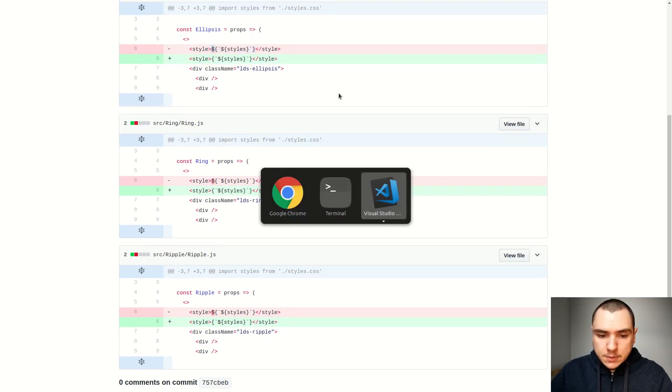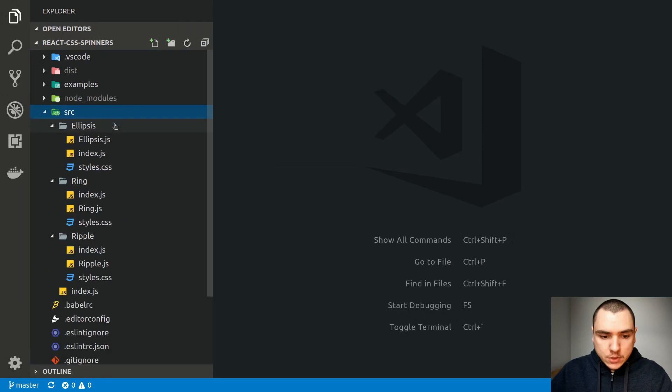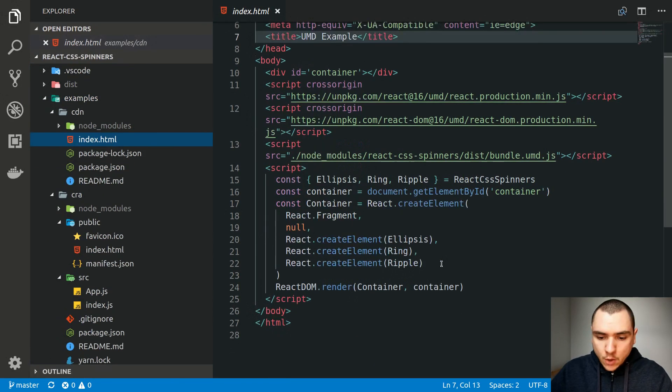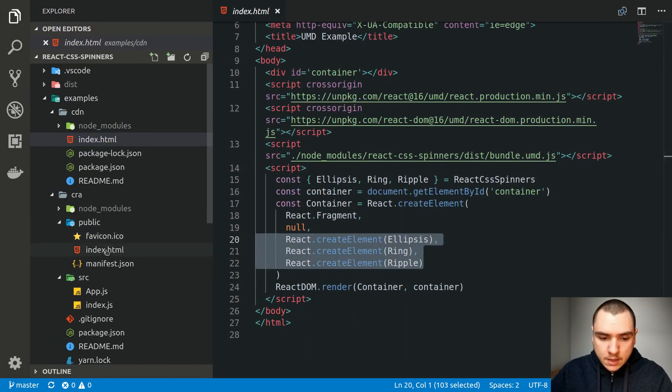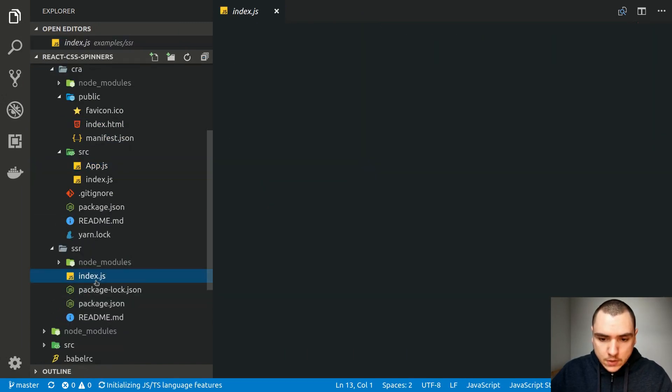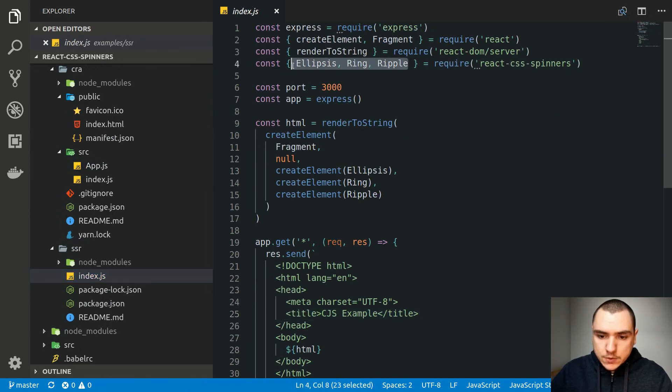And in fact I also updated some of the examples here, so now I'm gonna show you really quickly. If we go to examples in the CDN example, I'm now rendering all the three spinners. I'm doing the same thing in the CRA project as well, and of course for the SSR, I also updated the code to basically display all the three spinners.